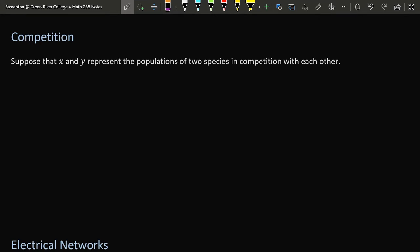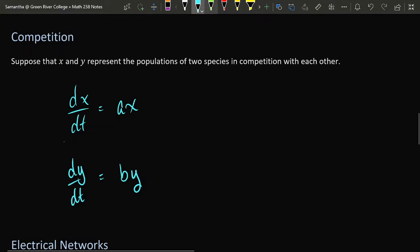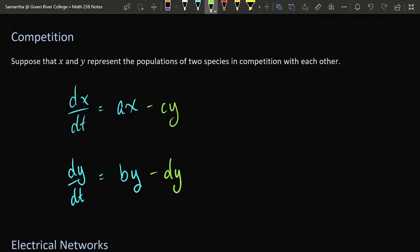You can also use a system of differential equations to represent the relationship between two species which are not in competition with the other members of their same species, but are in competition with the members of the other species. For example, perhaps both of these species would do very well if they were alone in their environment — a positive number times x, a positive number times y to represent exponential growth if left alone. However, as the other population increases, it is consuming more and more resources, which harms the first population. Each species is benefited by the presence of members of its own population, but is harmed by the presence of members of the other population.